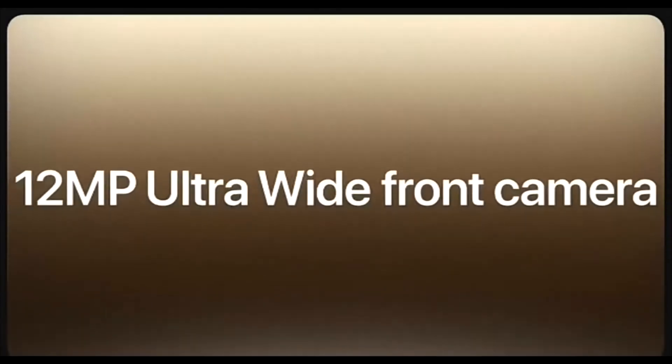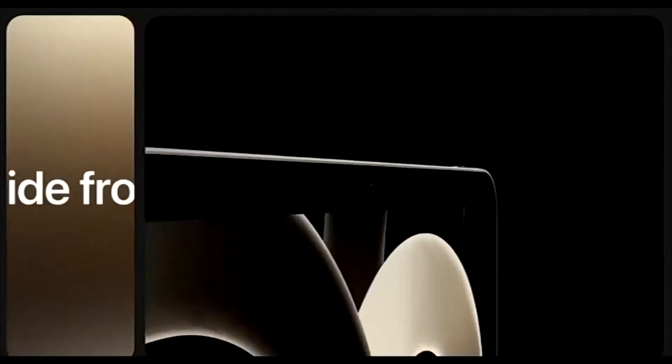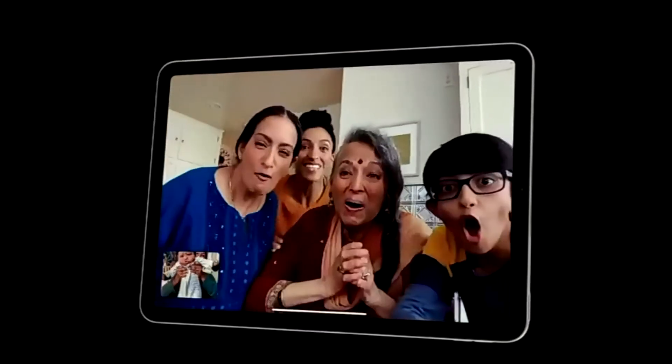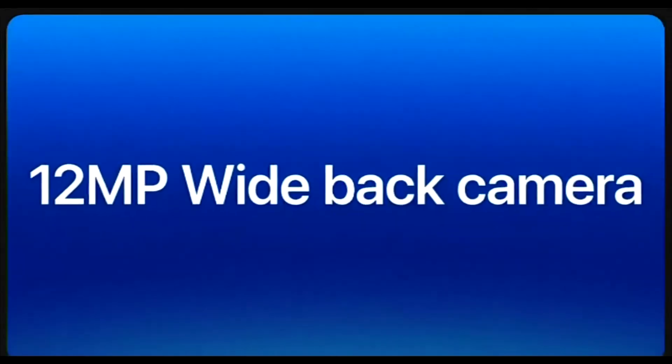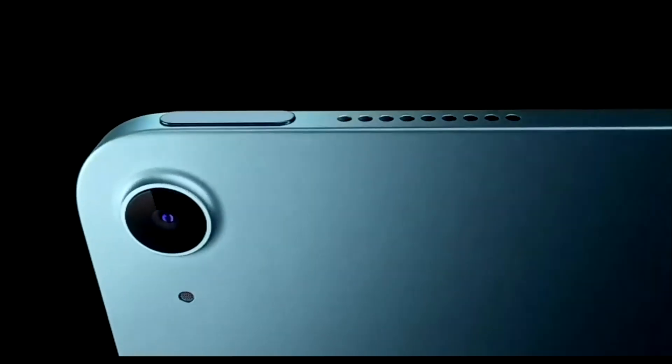Available in blue, purple, pink, starlight, and space gray. Stereo landscape speakers, touch ID for secure authentication and Apple Pay, all-day battery life, 5G capable.